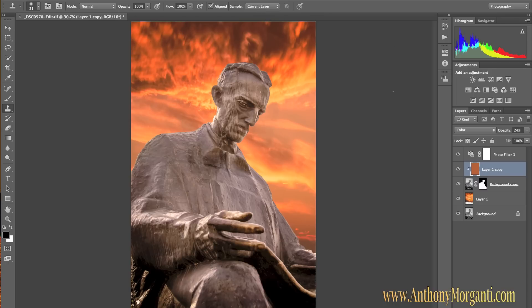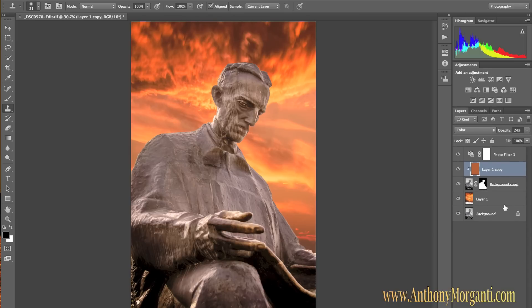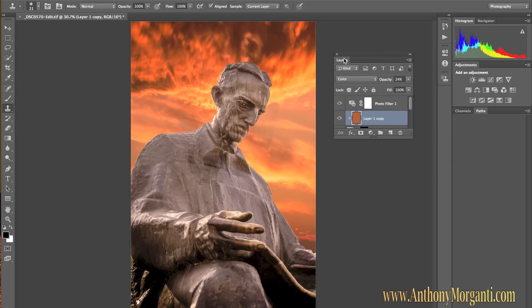The next thing to show you is on the far right — this is the Panels area. I might call it Palettes, but I believe it's officially called Panels by Adobe. You have the Layers panel, the Channels panel, the Paths panel, your Adjustments panel, your Histogram and Navigator panel. One thing to note is you can take these panels, like the Layers panel, and drag it out to detach it from the rest of the panels.